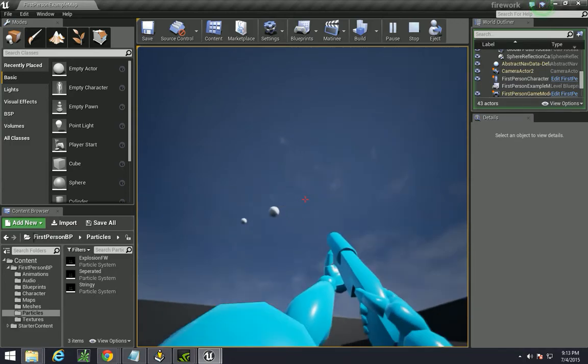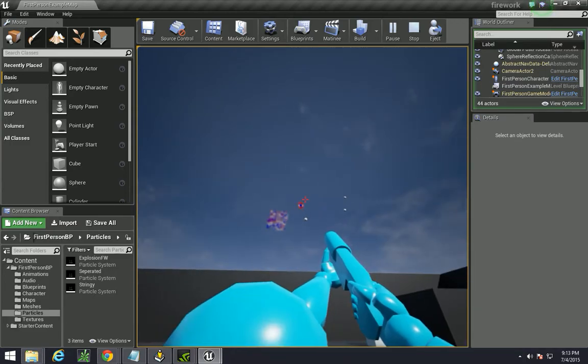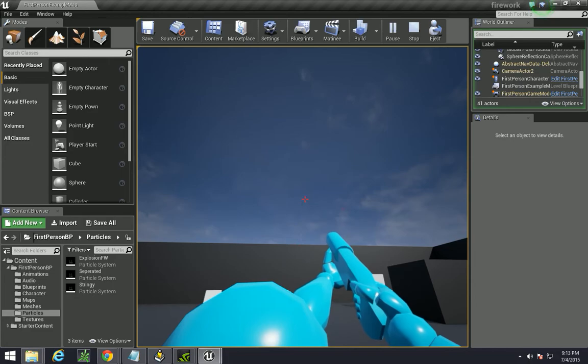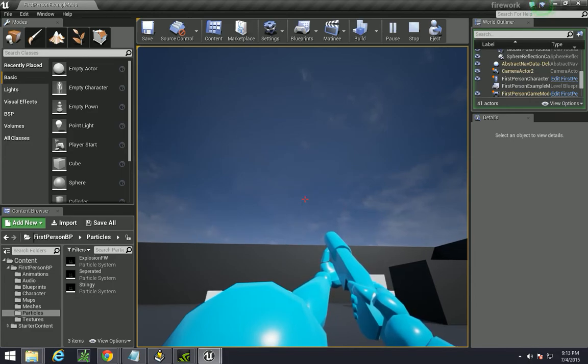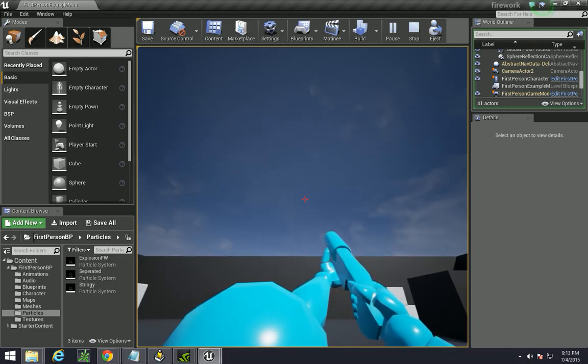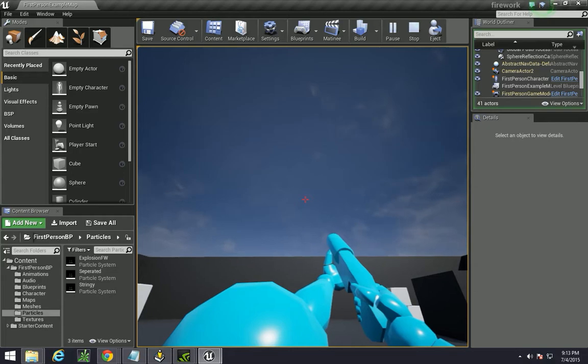Hello YouTube! Happy 4th of July! In this video I'll be showing you how to make fireworks using the particle system. Alright, let's get started.